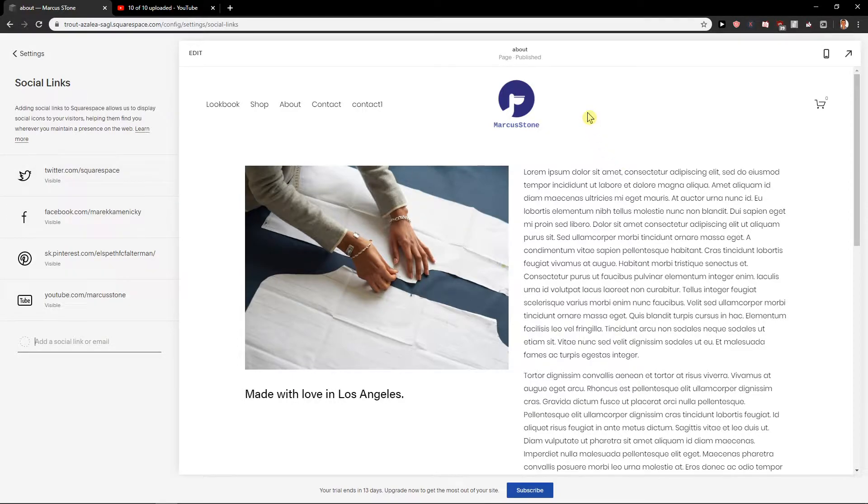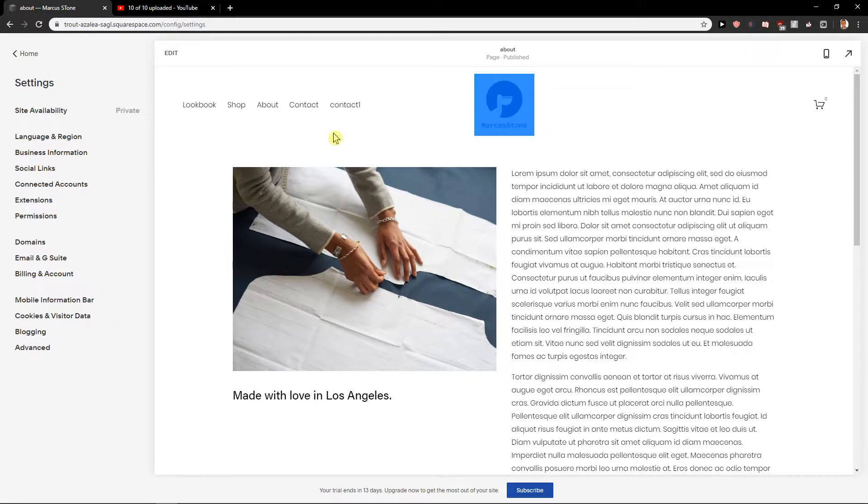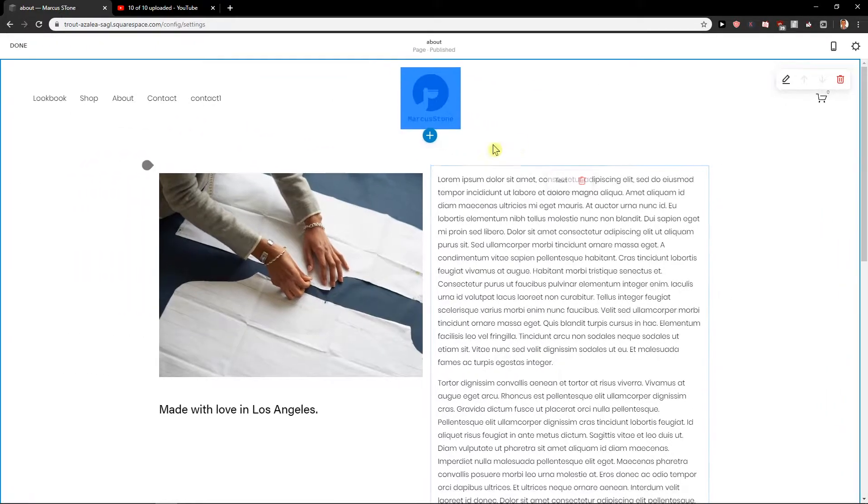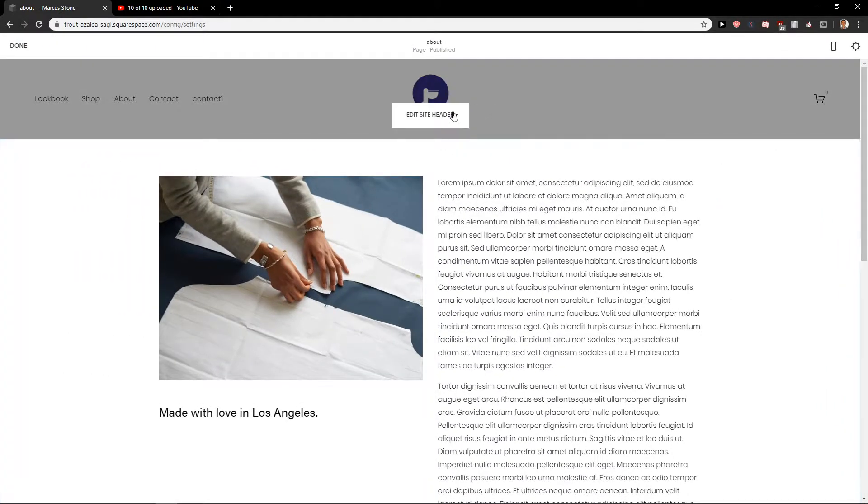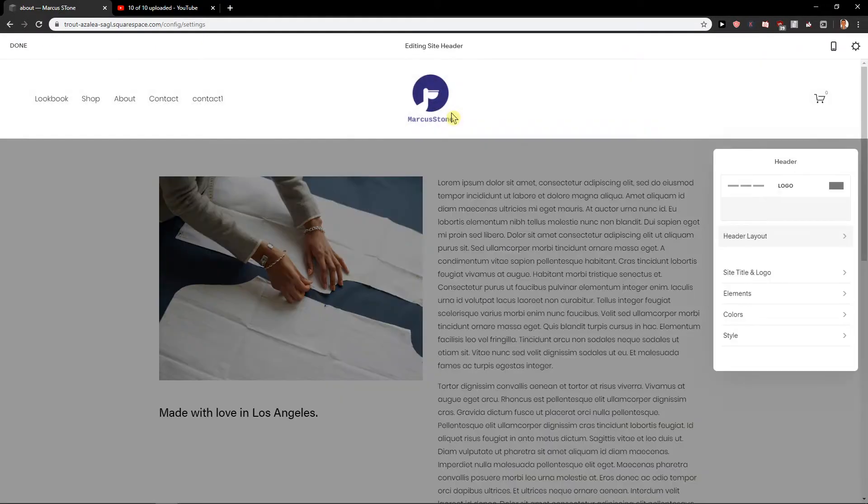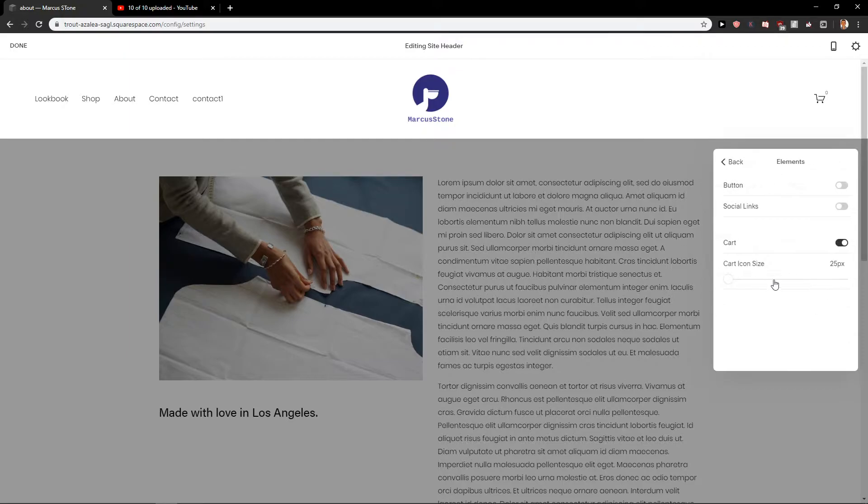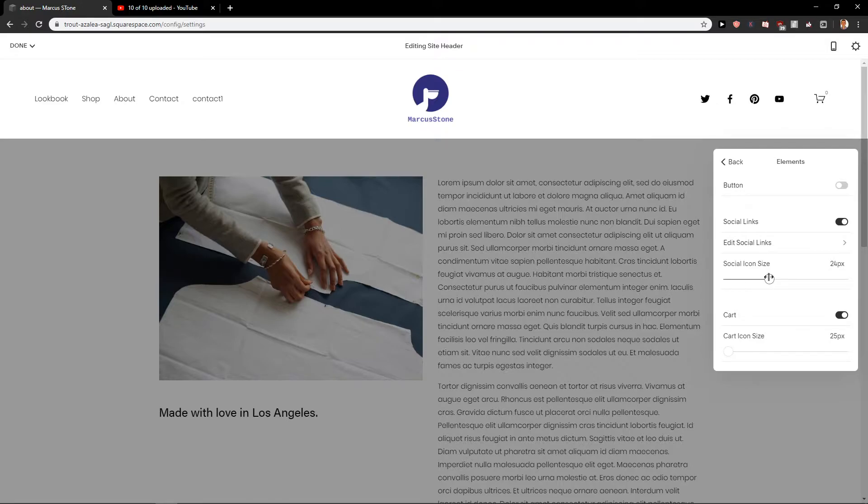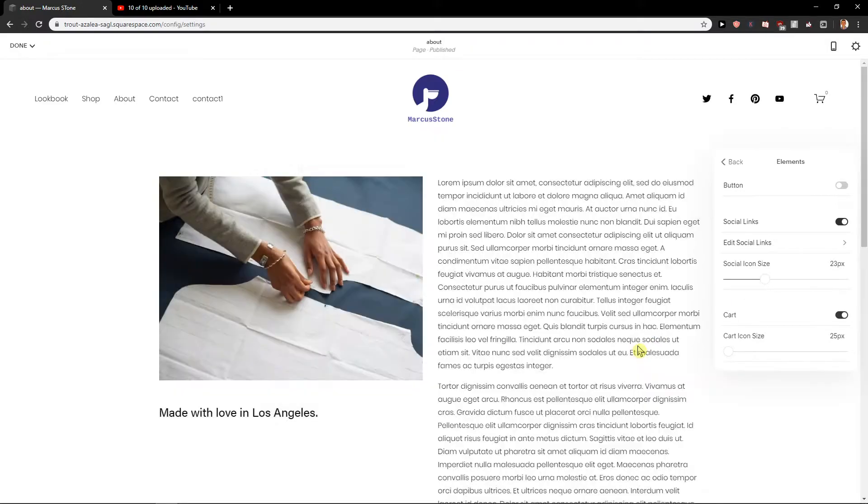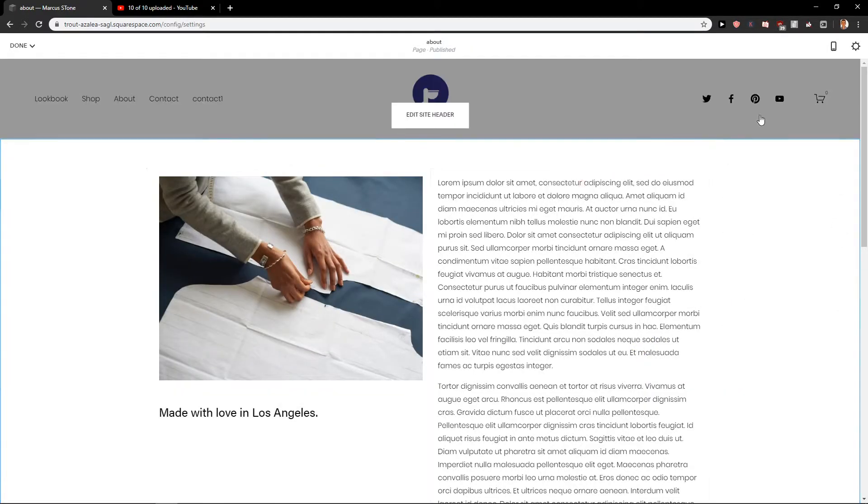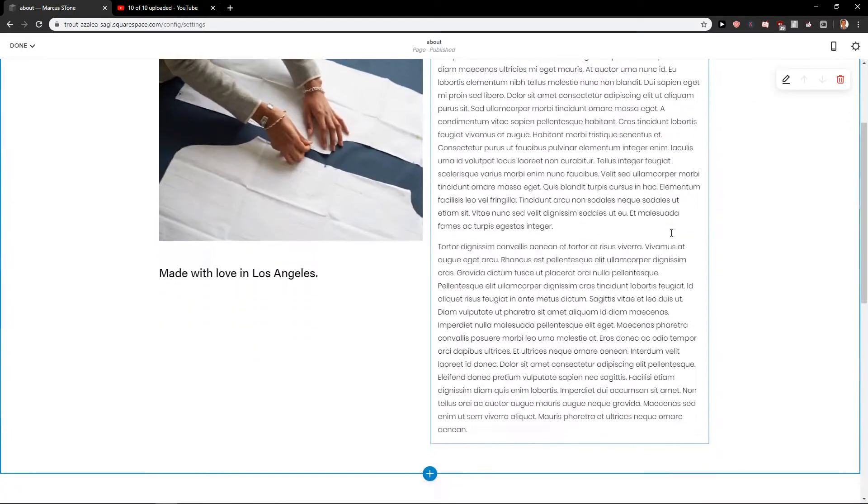So now how we can add them to site. Let's start with the header. Let's double click here. Edit site header and I can go here to elements and I can just easily add social media links and they are going to be here. You can also increase the social icon size. So we have it here.